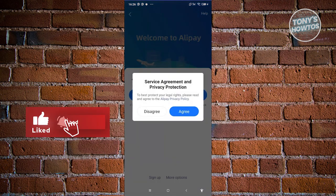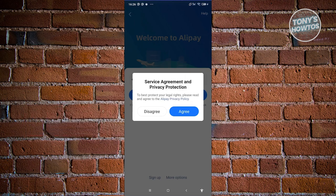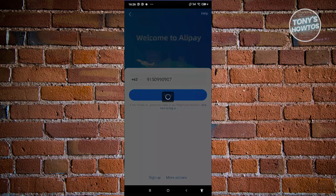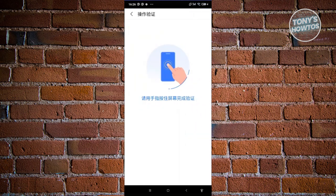It's going to say service agreement and privacy protection. Let's go ahead and click on agree. It's going to redirect you to another page where you need to fill out some information.